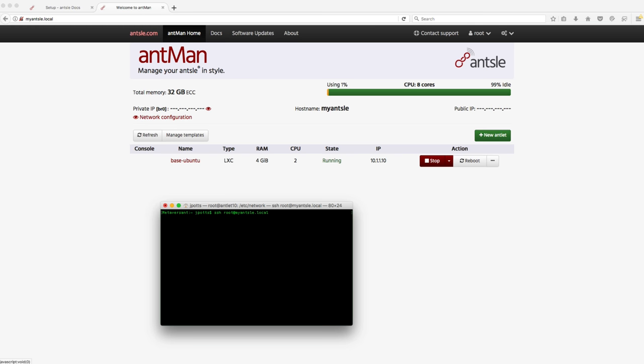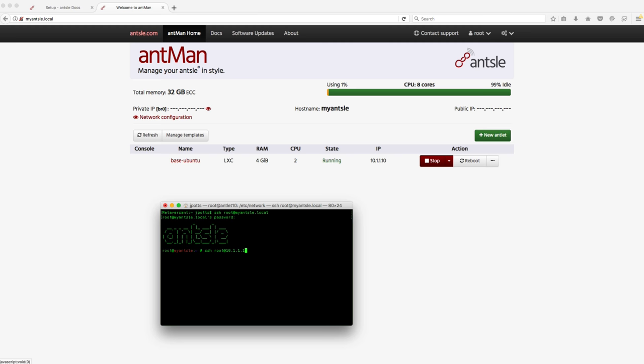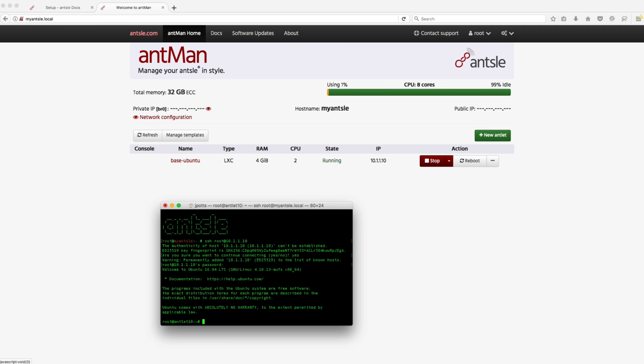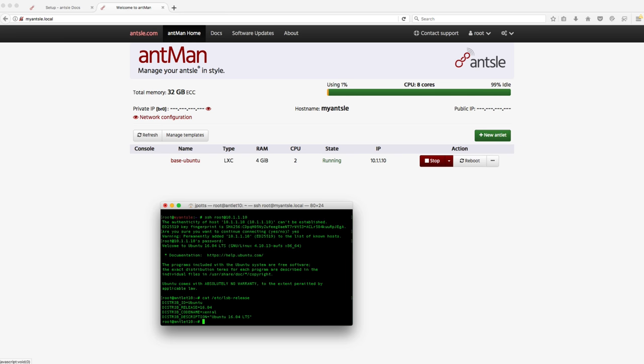Now I will SSH to the Ansel box itself which is the host for the virtual machine that was just created. Log in with the default credentials and from here then I can SSH to the virtual machine using the internal IP address, in this case 10.1.1.10. You can see it's Ubuntu already from the login splash but if I just cat the /etc/lsb-release I can see that this is Ubuntu 16.04.